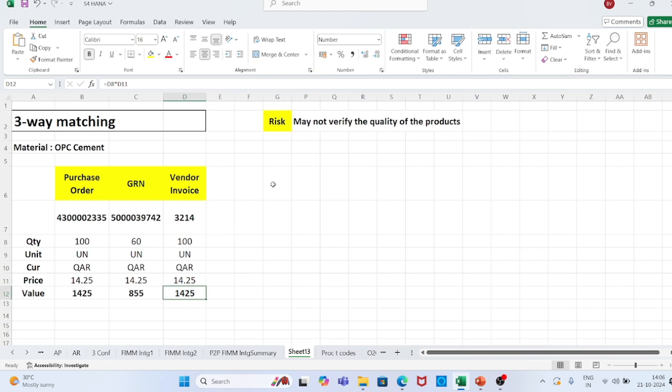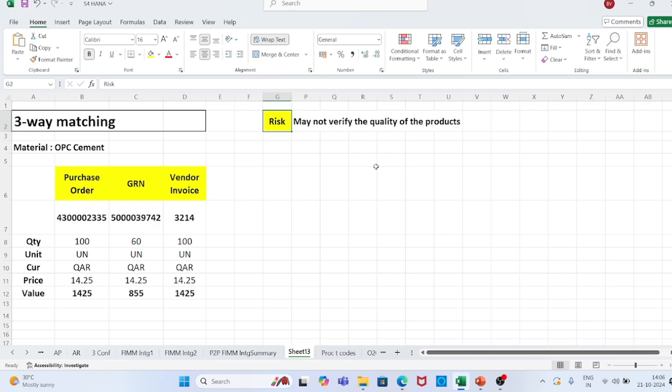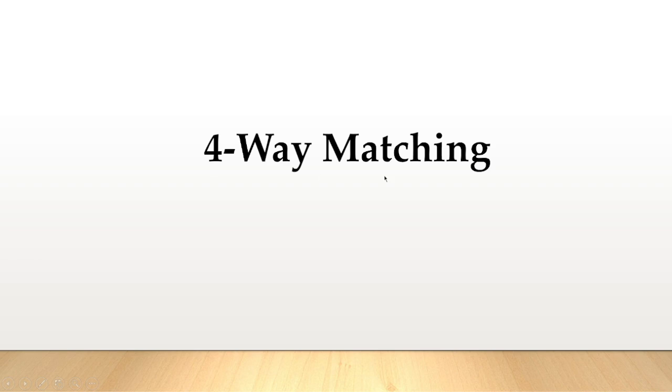But there is still a risk with three-way matching: it may not verify the quality of the products. As there is no inspection slip, we are not sure about the quality of the material. If the material is defective, we can't sell our finished product in the market, resulting in loss of working capital. So with three-way matching, we still have one risk.